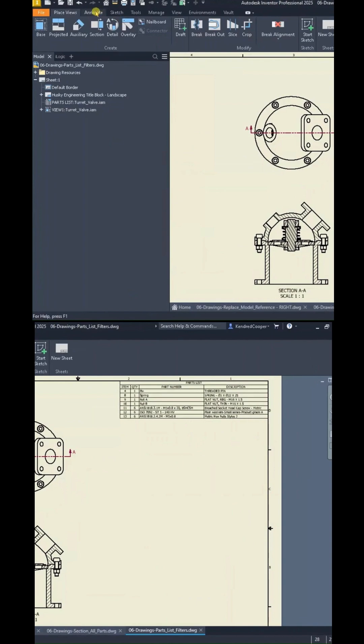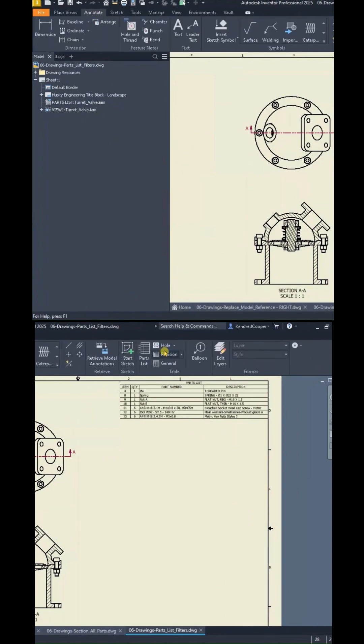Now for the ballooning part, I have to go through here and manually balloon those items, or I could use the auto balloon, but it's not going to pick up purchased versus not purchased.